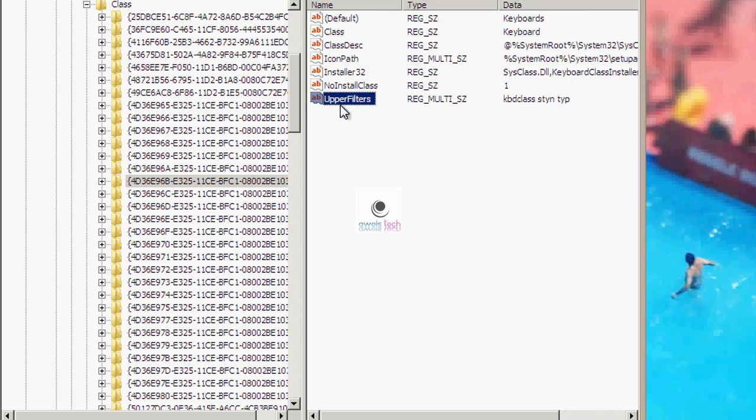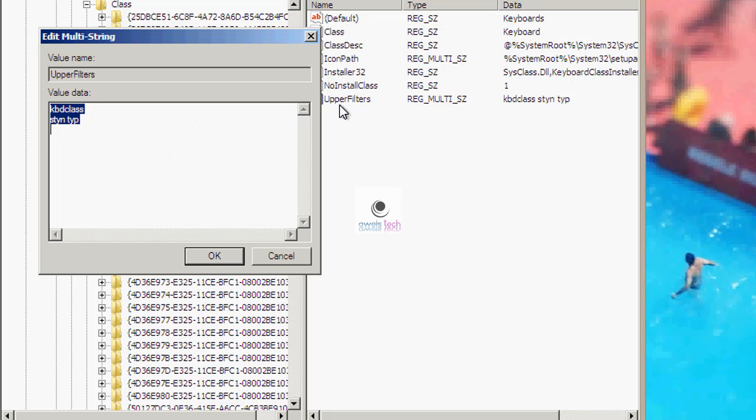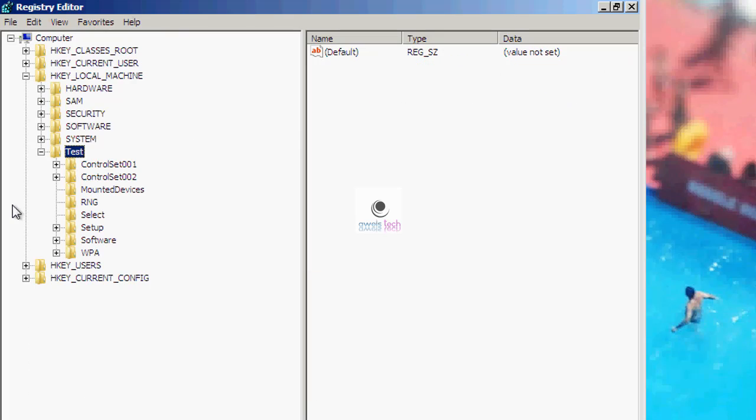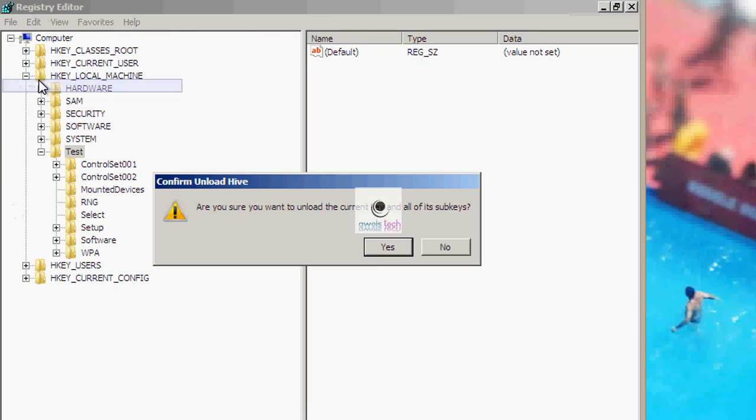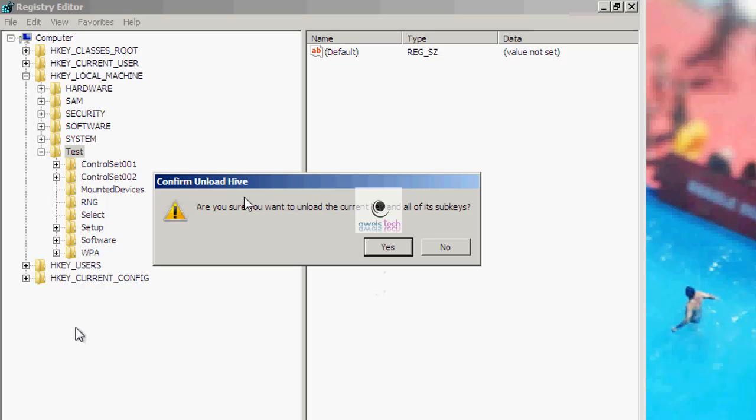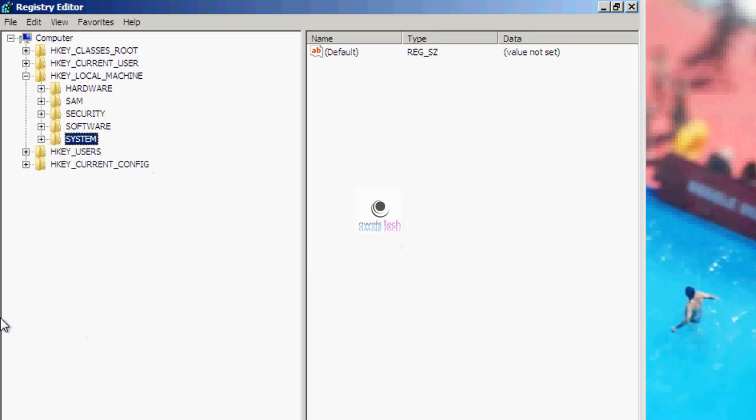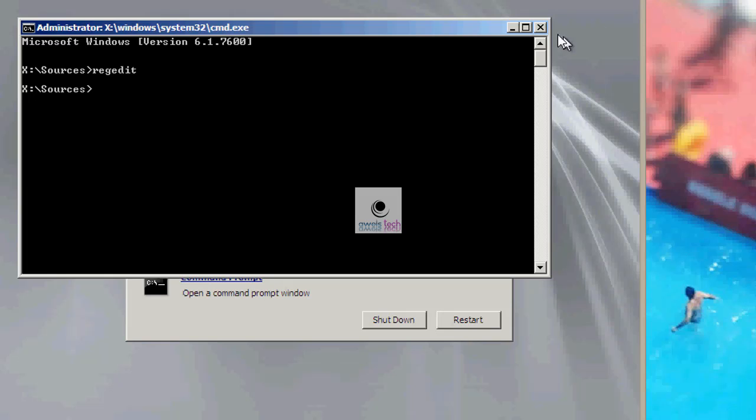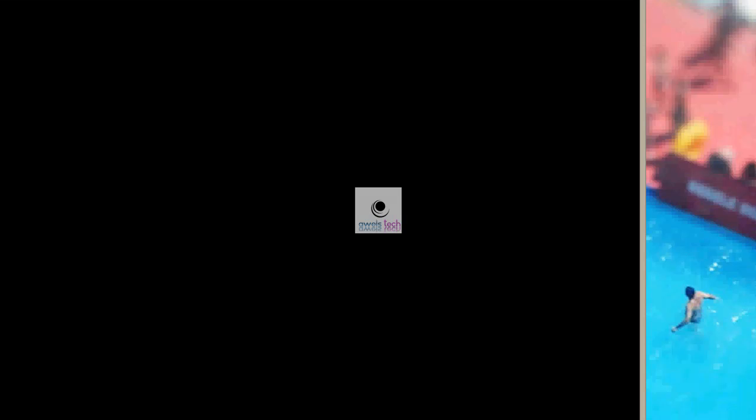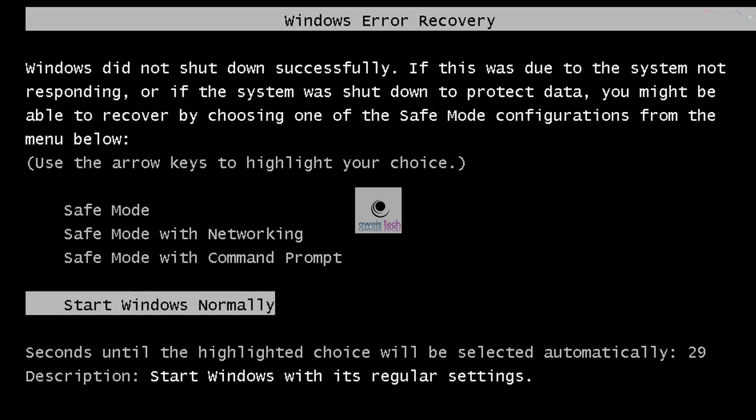So now the solution. The solution is simple: double click on the upper filter, clear the additional entries. Once that is done, you can continue to check following keys until 4D36E980. If you do not find any extra entries, then click on the test hive again and select unload hive from file option. Close the registry and command prompt to reboot the server. Let the server boot and see the result.